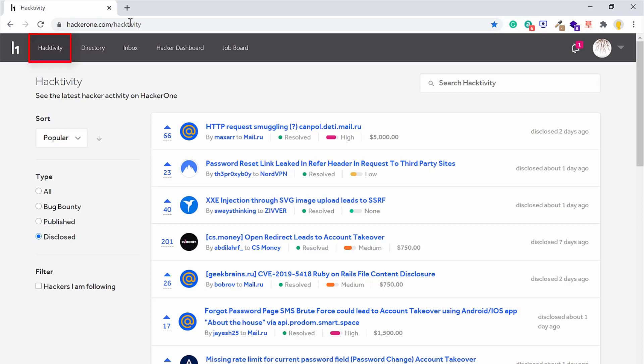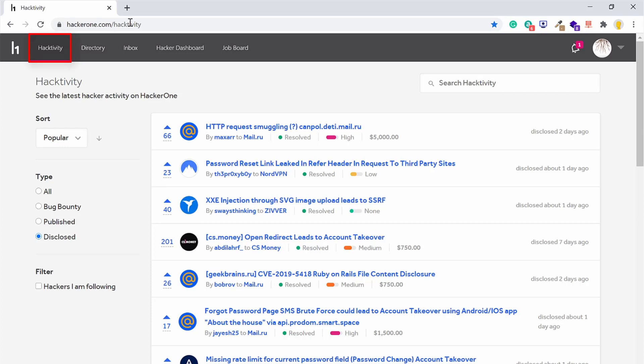So the best thing I like about the platform is the Hacktivity section. If you are new to bug bounty, then this is the best place to gather information and understand how bug bounty works.